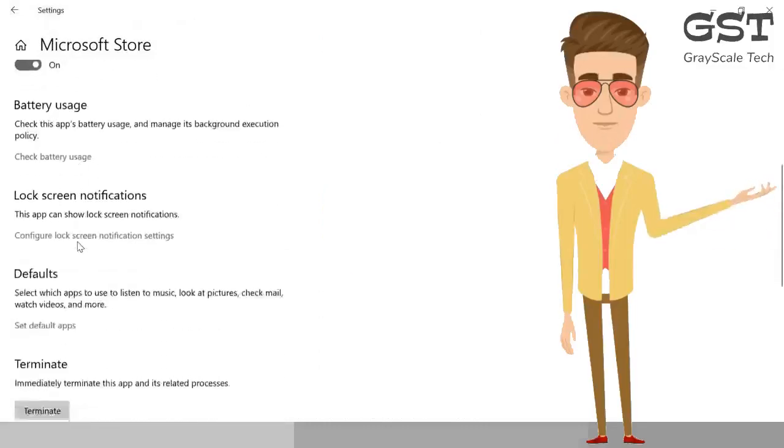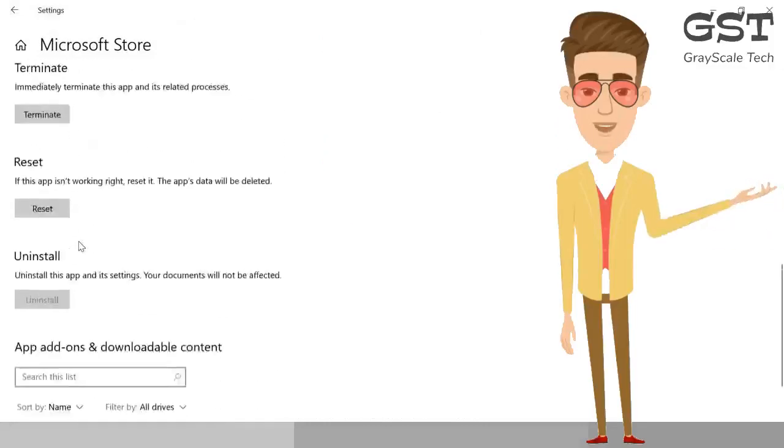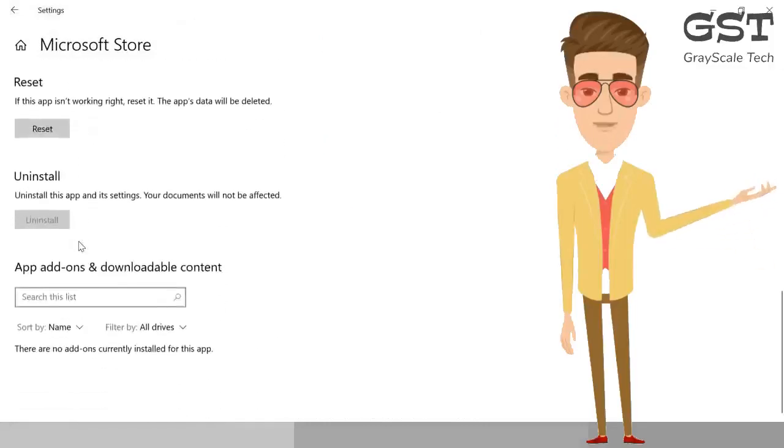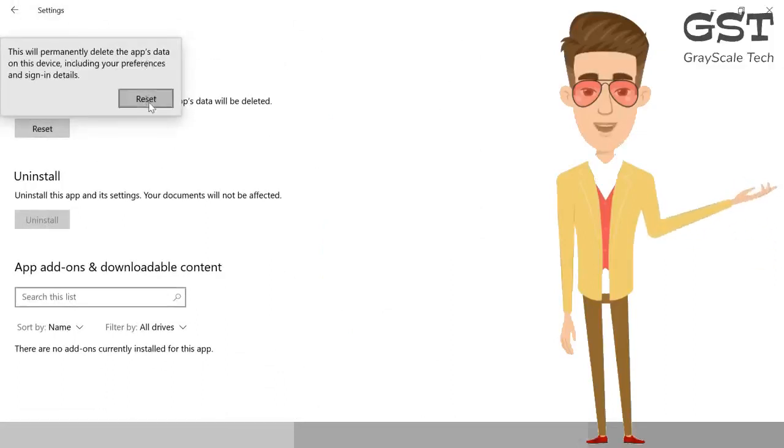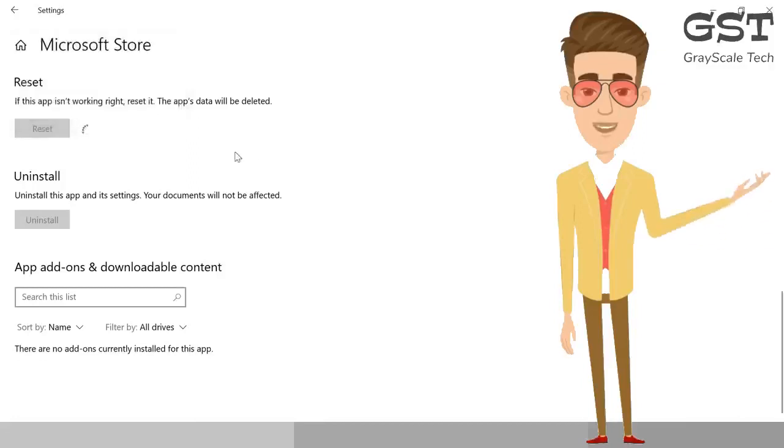Scroll it down and click on Reset. This will permanently delete the app's data on this device, including your preferences and sign-in details. That's fine. In most cases, this will fix the problem. Once you reset it, just restart the machine.